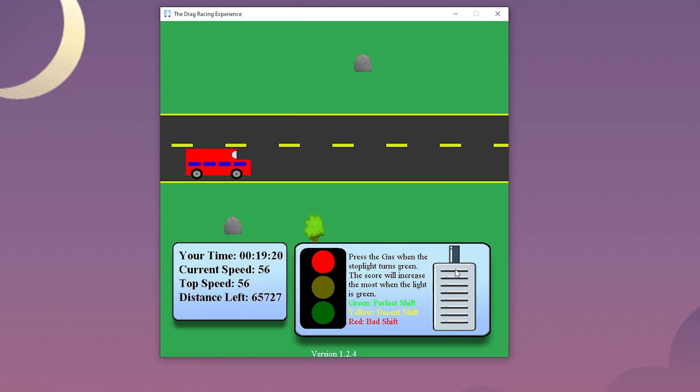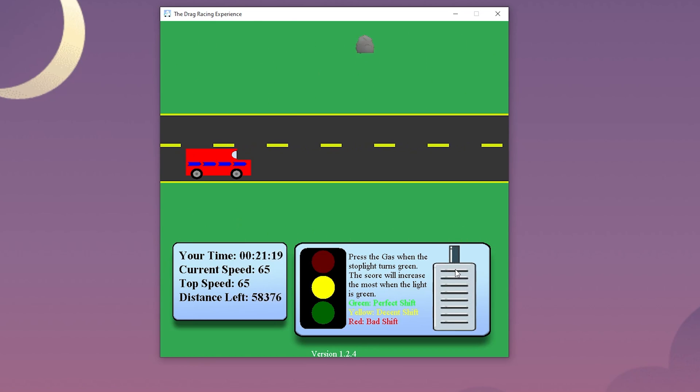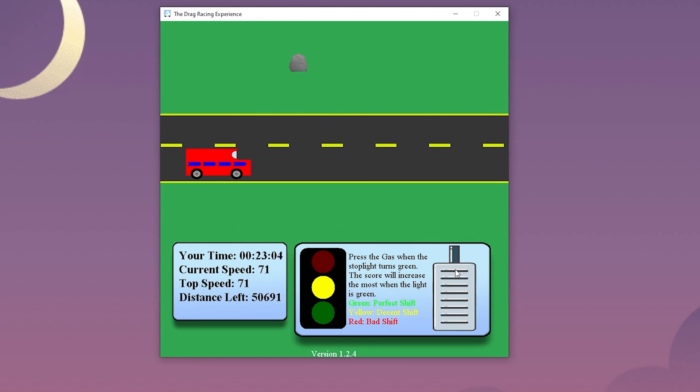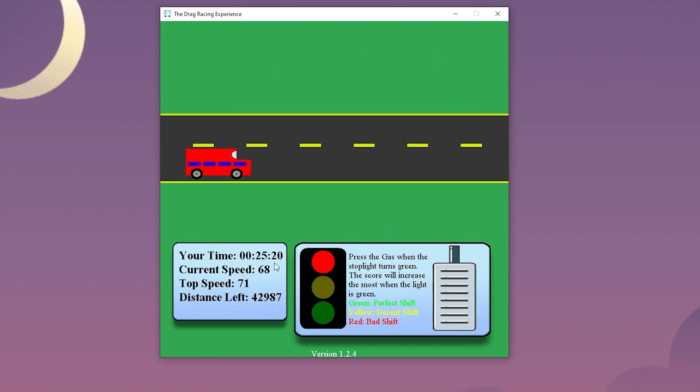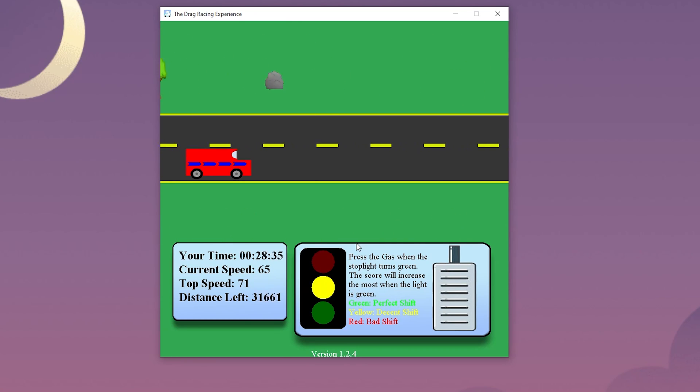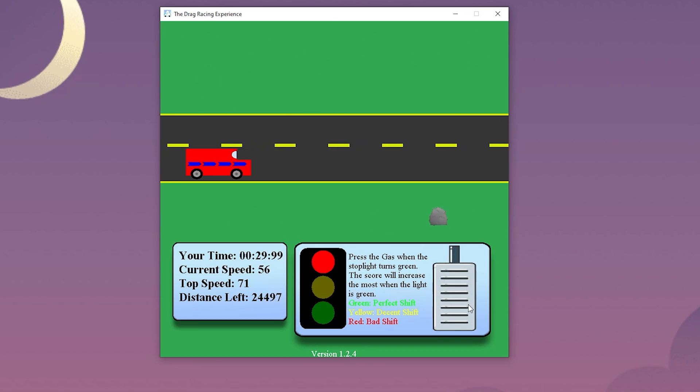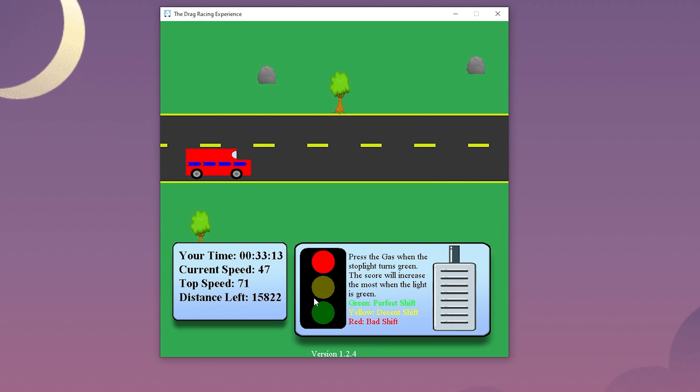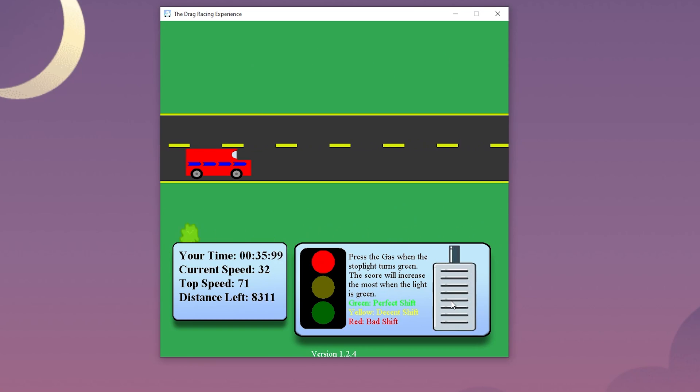When it is yellow and the stoplight is hit, the user will not gain as much speed. If the user presses the gas pedal when the light is on red, then it is a bad shift since it is too early and the player will lose speed. They will also lose speed if they miss pressing on the green light and wait for the light to restart again.